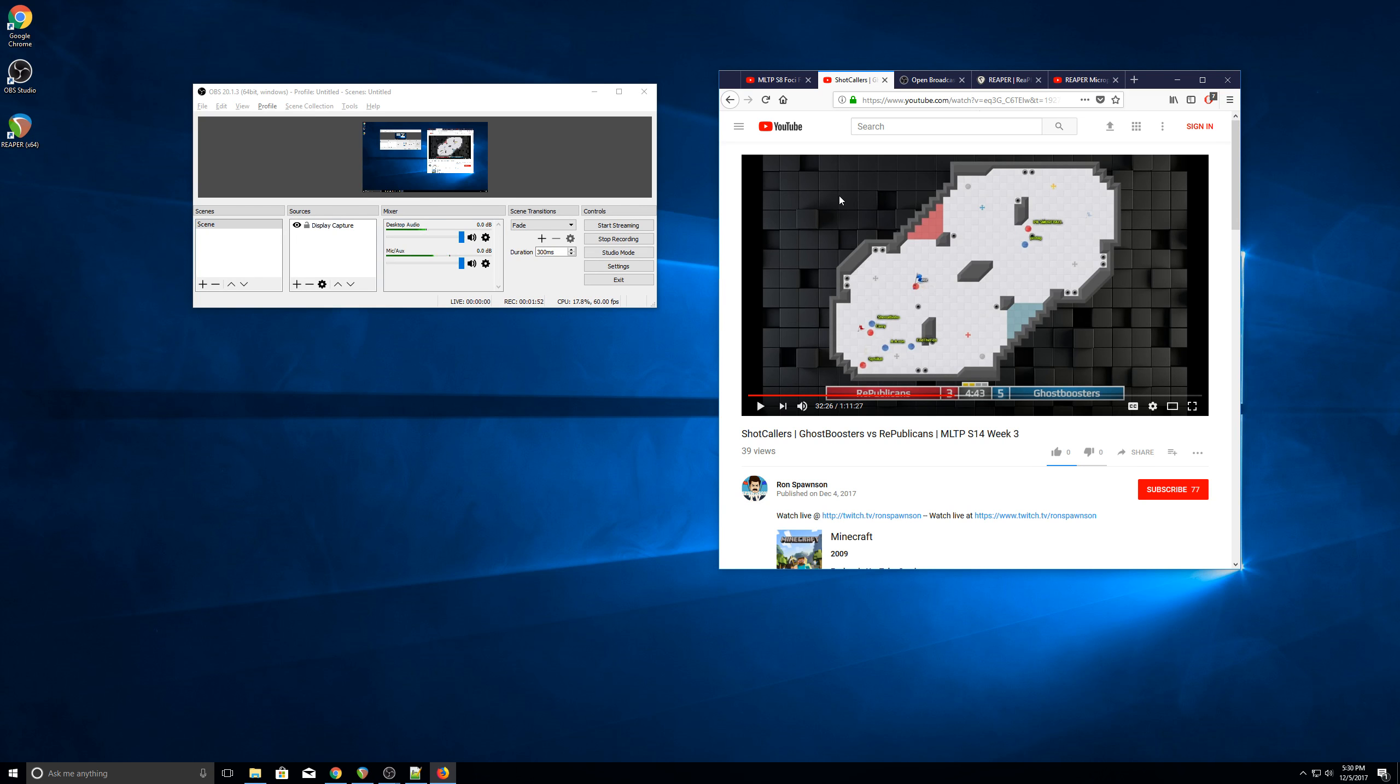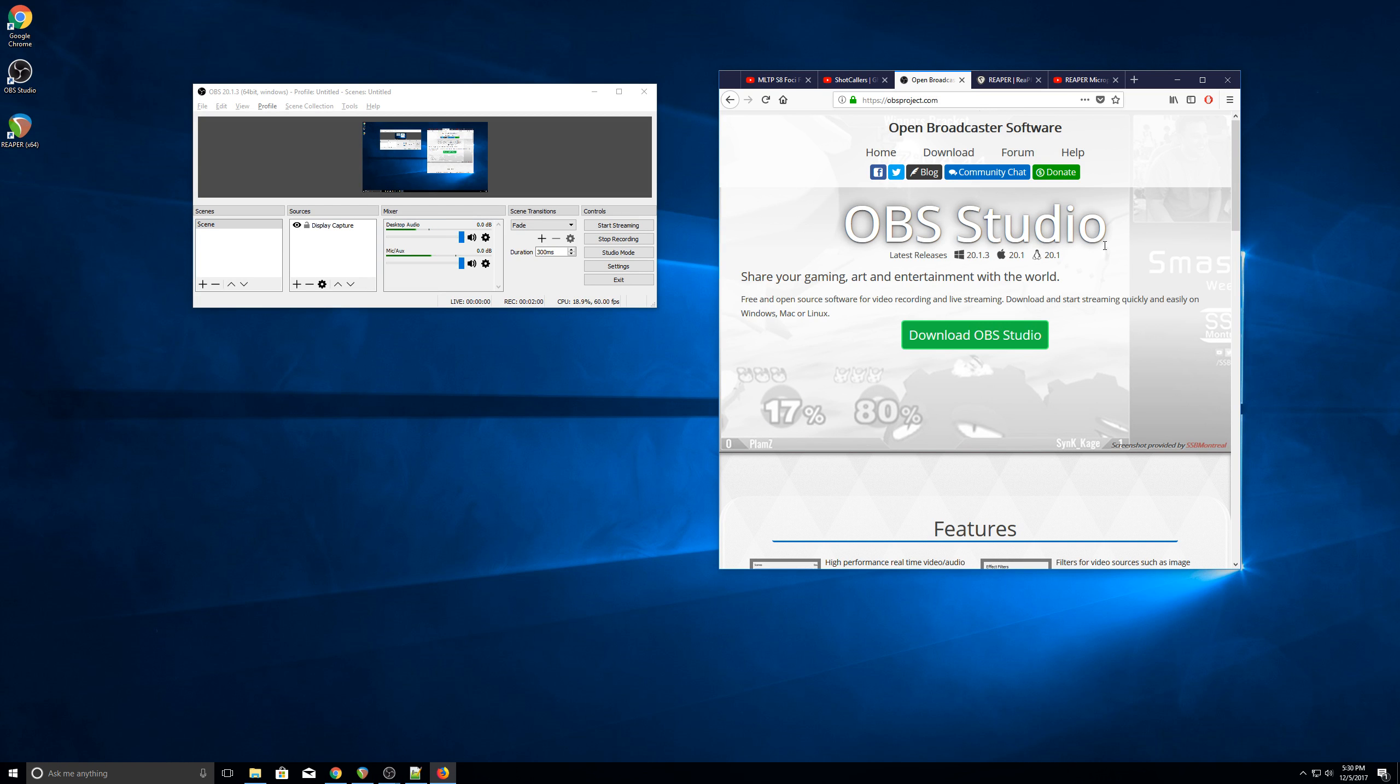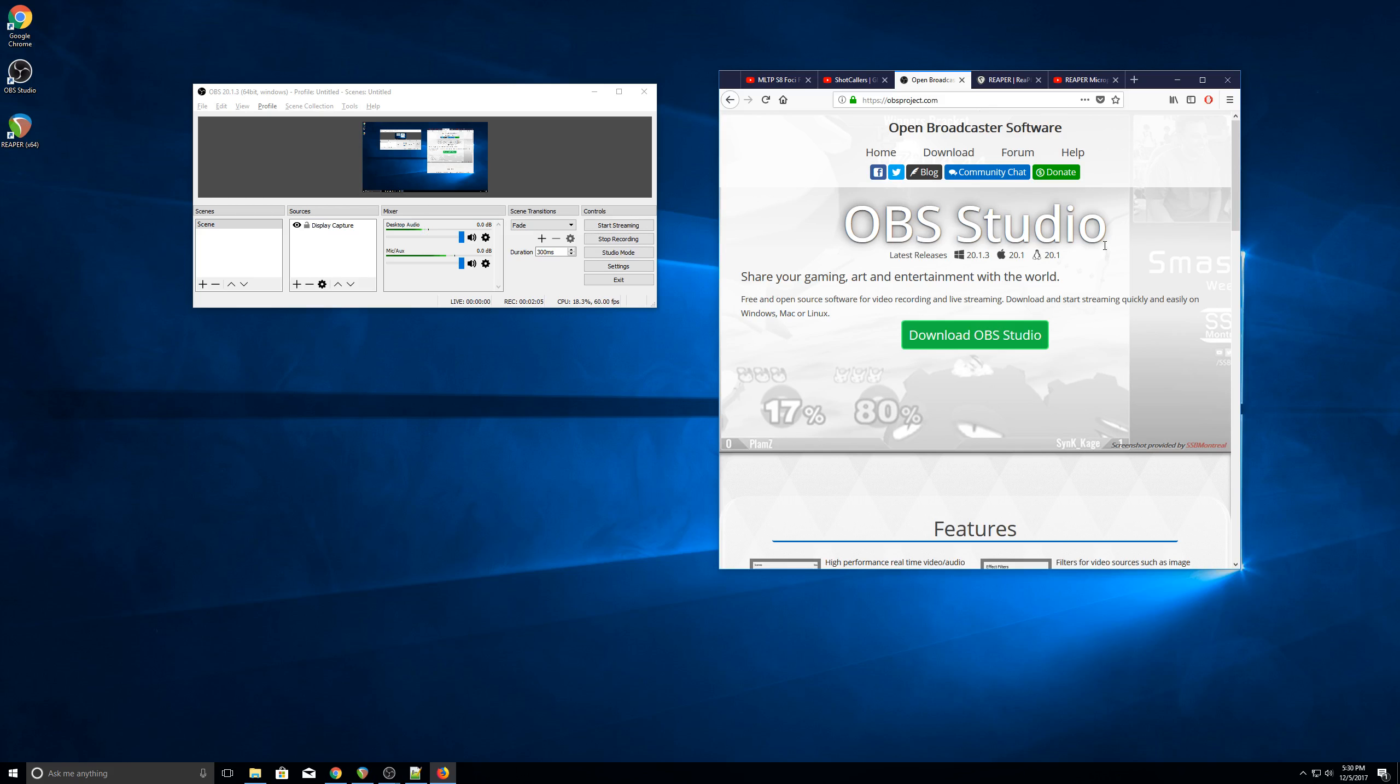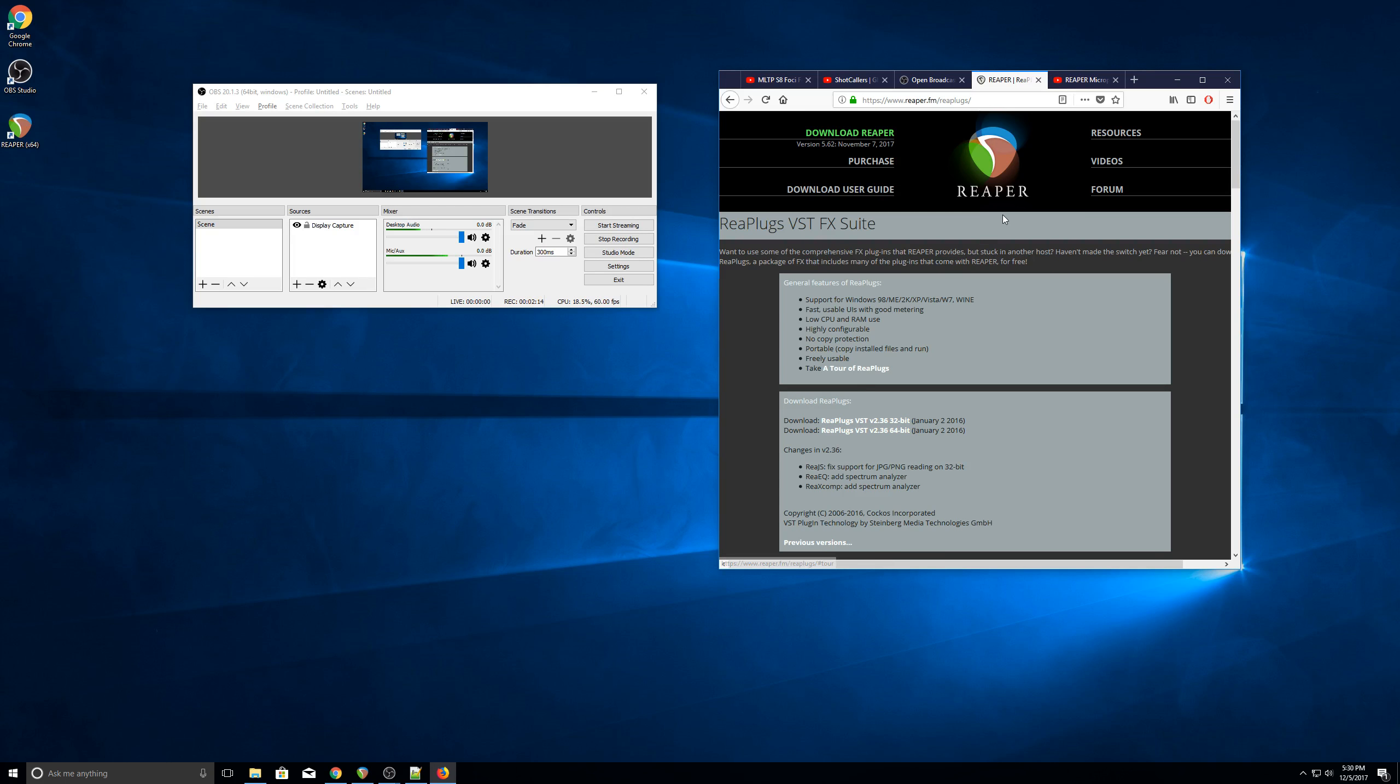You need a couple prerequisites, and links will be in the description of this video. To get started, you need OBS Studio, and if you have an old version of OBS, it's important to note that this is a new program. It's called OBS Studio, and this is what has support for the VST plugins. So once you get OBS Studio set up, let's download the actual plugins themselves, and they're called RePlugs, and it's plugins that are available for free from Reaper. So download and install those right here.